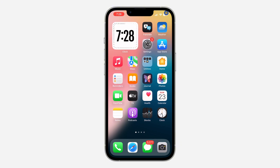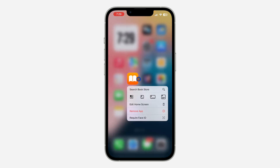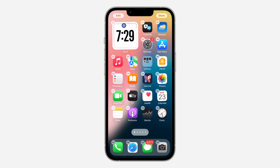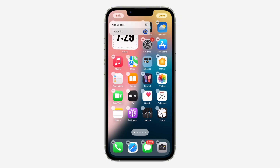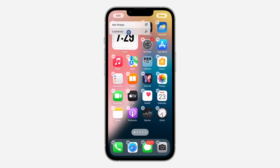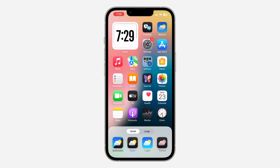Let me show you how it's done. Just long click on any app and click on Edit Home Screen. Once you click on Edit Home Screen, click on Edit at the top left corner. You need to select Customize, and once you select Customize, click on Tinted.